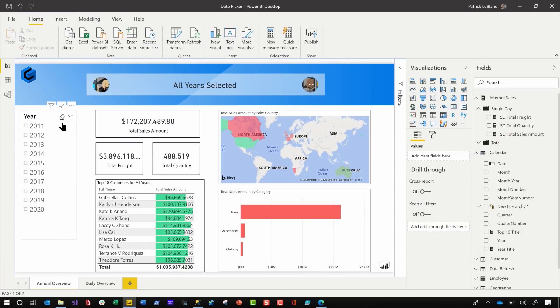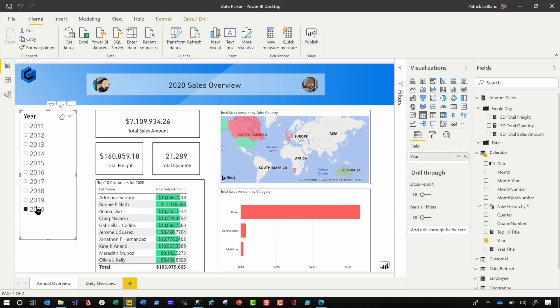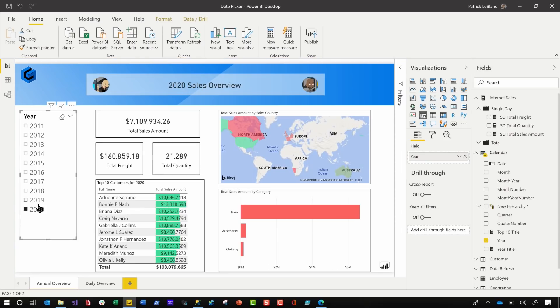What I did was, so this report, let's pretend this is a report I was working on and we had this year slice and I'm like, yep, there you go. There's your date. And they're like, no, we want like an individual date.